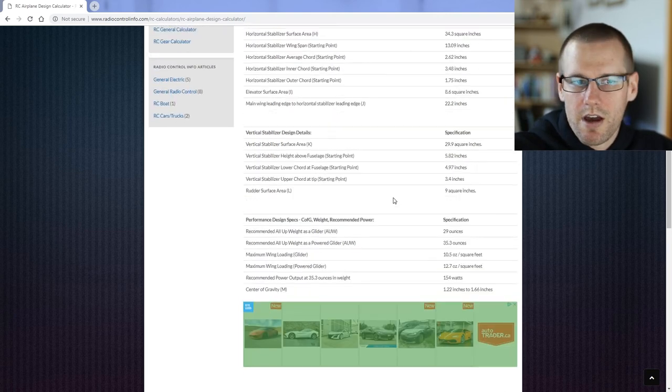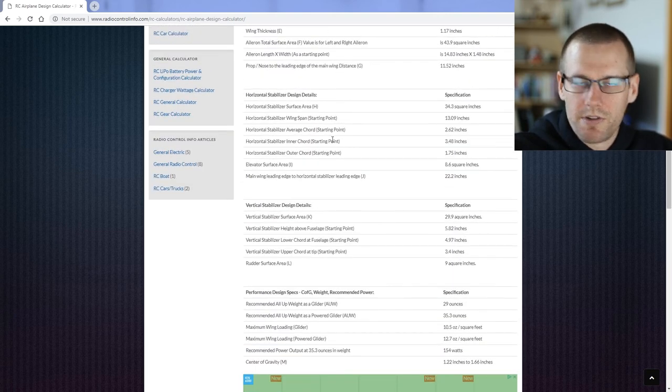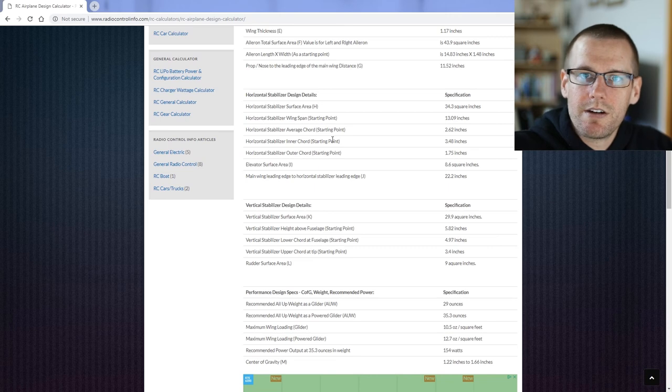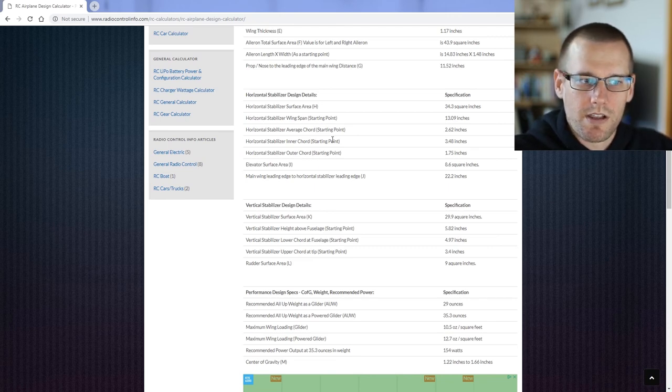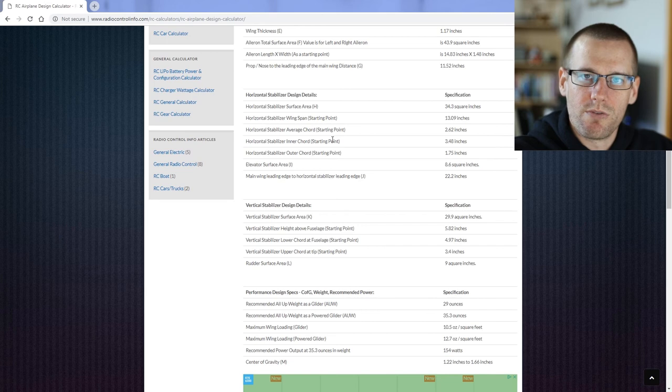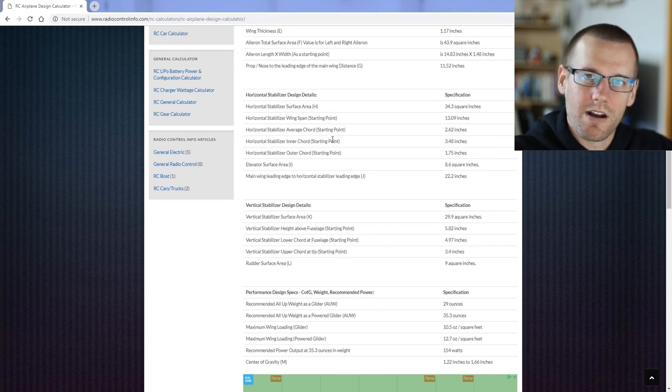So that really covers this whole entire calculator. If you're looking to see more calculators like this or similar to this, don't forget to hit that subscribe button and I'll see you in the next video.